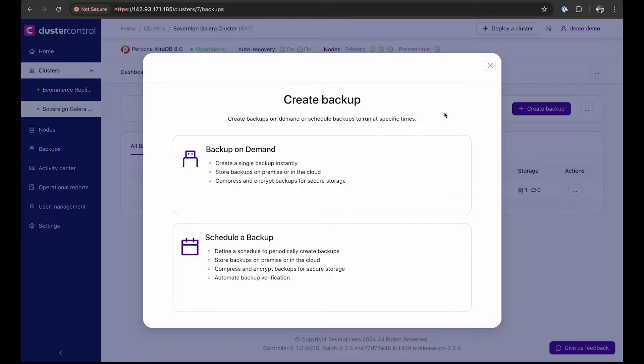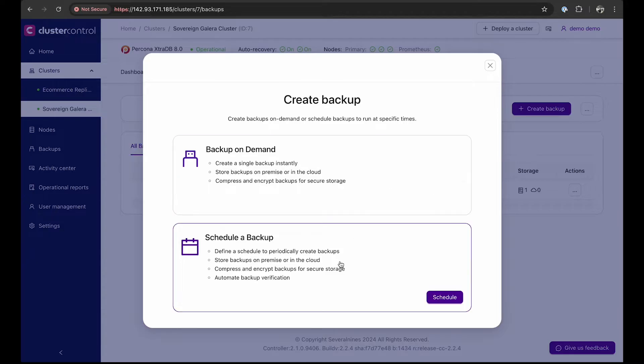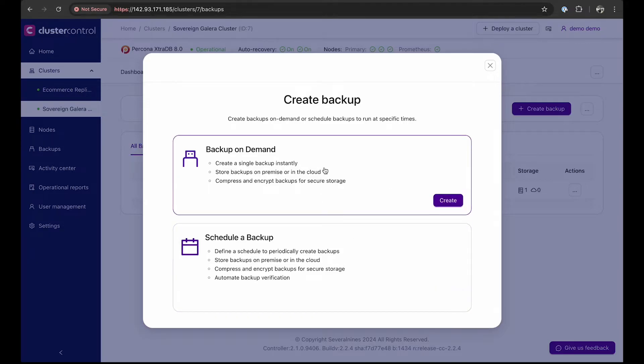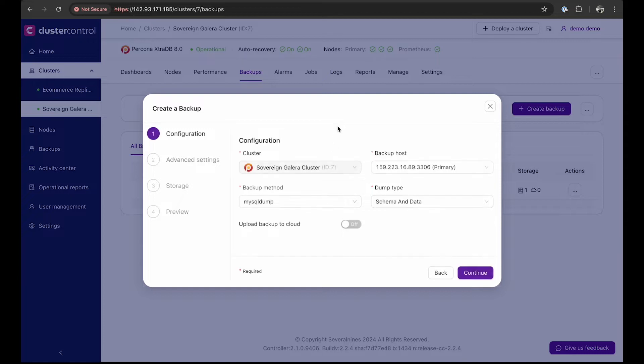You will be met with an option to create a backup on demand, which is to create a backup instantly, or to schedule a periodic backup. For this quick demo, we will just create an on-demand backup.